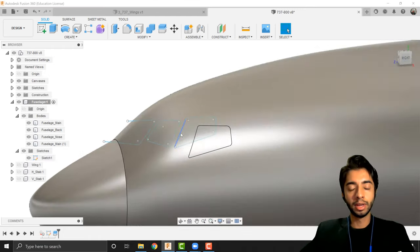I'll create a new component inside fuselage called windows, select all the window bodies — which highlights all 15 — and drag them into the windows component. Right-clicking on windows and going to appearance, I drag the glass heavy color material onto the component and click remove, which applies that glossy appearance to all windows at once. Activating the full fuselage again shows the main fuselage back in the default steel appearance — we'll apply the final fuselage color at the end to avoid it resetting each time we split.